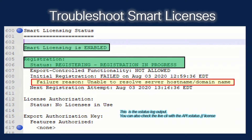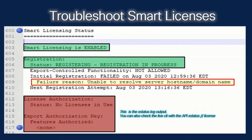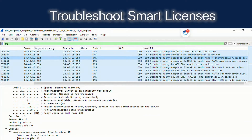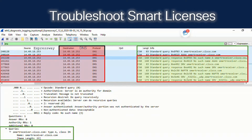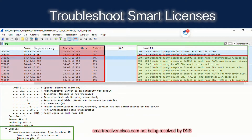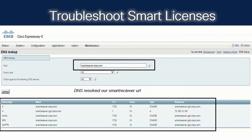Which server is this talking about? It's talking about our CSSM smart receiver. So we look at the PCAP that was downloaded with our bundle, and we see that the Expressway at 14.49.18.253 is reaching out to my DNS server at .252. It is sending an A record and quad-A record request for smartreceiver.cisco.com. The Expressway is doing its job and sending it to the DNS server; however, the DNS server is responding and saying no such A record, no such quad-A record, no SRV record, no CNAMEs — it cannot find what we're asking for. So smartreceiver.cisco.com is not being resolved by our DNS server, most likely because there's no forwarder on the DNS server to reach the internet to resolve this for us.